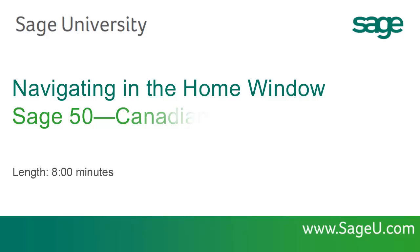Welcome to the Sage50 Home Window. Over the next few minutes, we'll look at the layout of the Home Window and familiarize you with the features that are available across all modules.